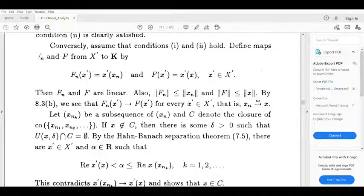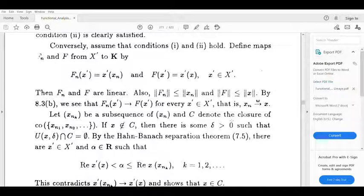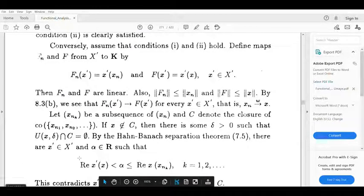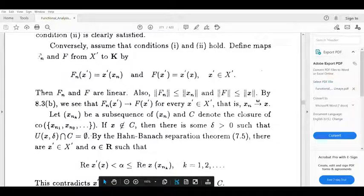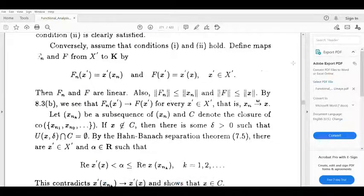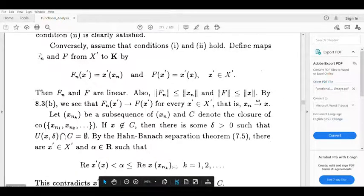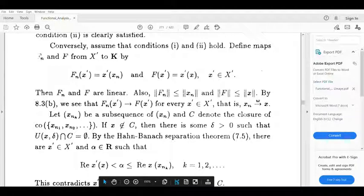Suppose x is not belonging to C. If x is not belonging to C, then there is some delta greater than 0 such that the open ball U of x with radius delta has empty intersection with C, that is U(x, delta) ∩ C equals empty set. Since C is not containing x, we can find an open set centered at x with radius delta that does not intersect the subsequence's closure.